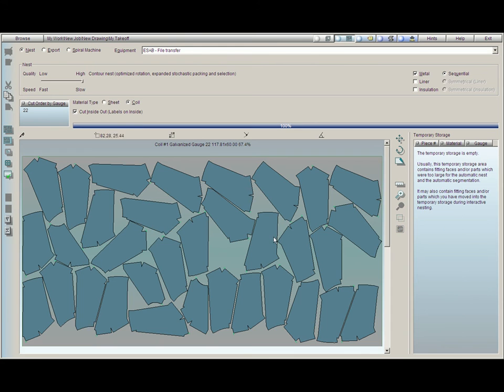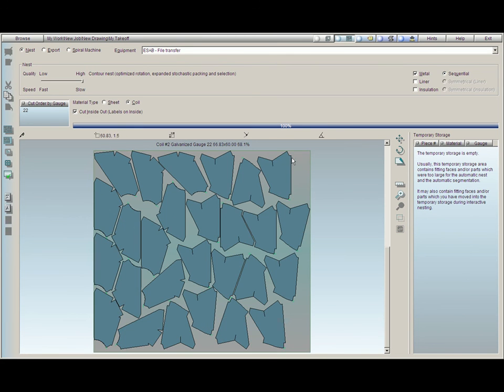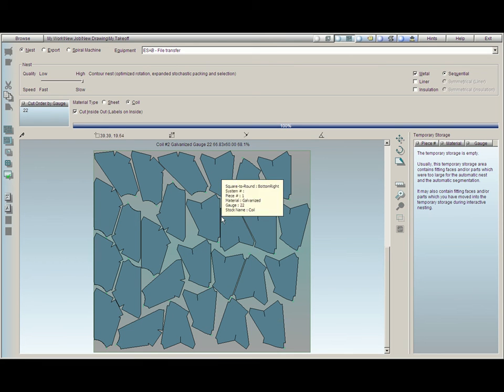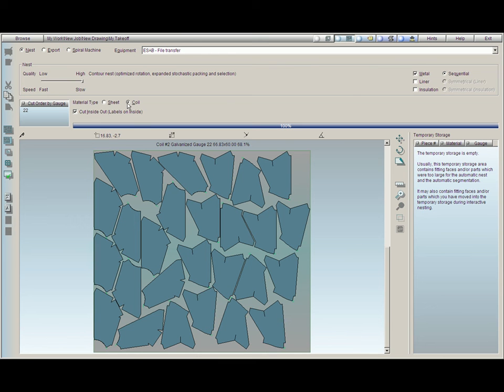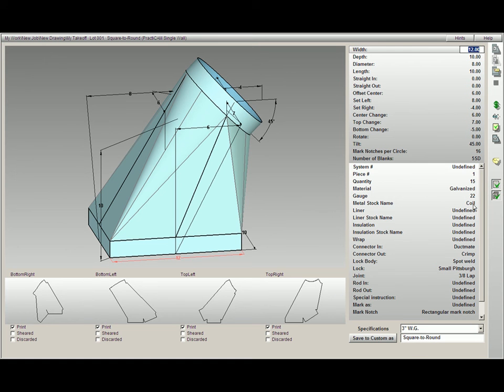Here we have nested for coil, so if we click on the second sheet, you can see that Practicam has cut it off and nested it for basically the length only. We cut off all the extra scrap here. So we've got coil selected here and coil selected on our takeoff screen.